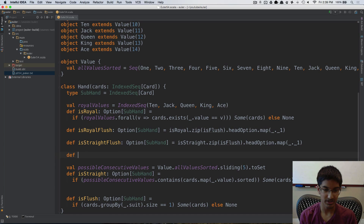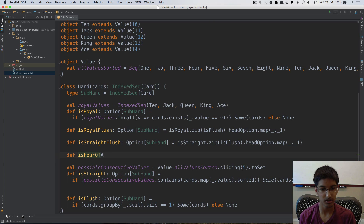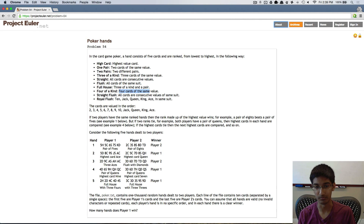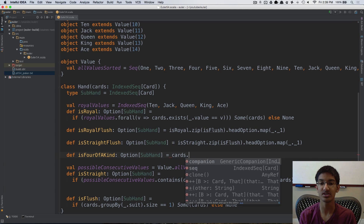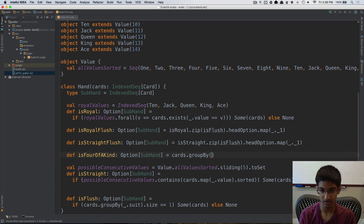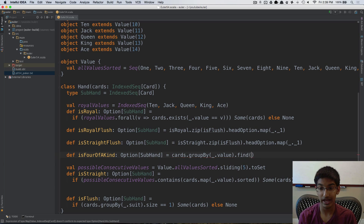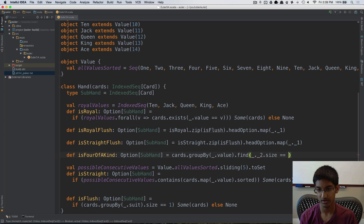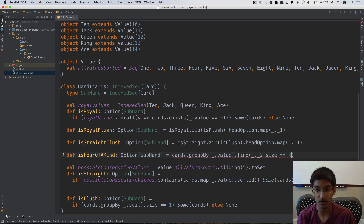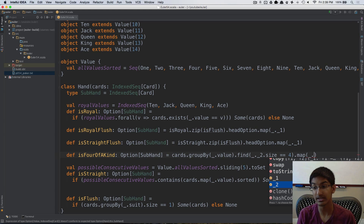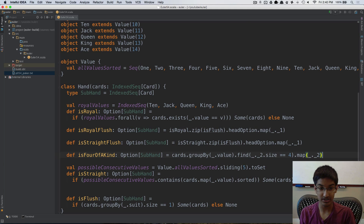After straight flush comes four of a kind, which I can implement directly. Here, for the first time, the sub-hand doesn't include all cards. I take my cards, group by their value, and find an element such that the group's length is four — meaning we found four cards of the same value. If found, I map to ._2 to get that IndexedSeq of cards.